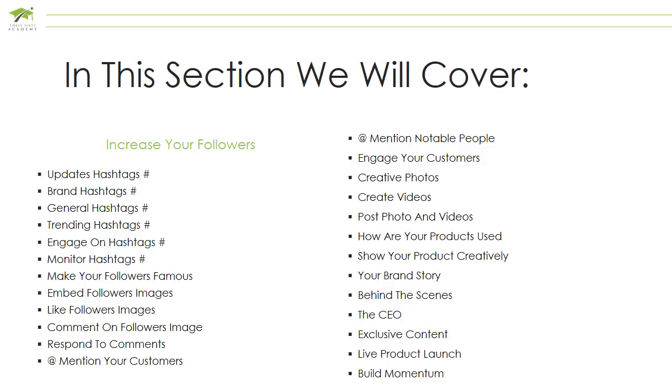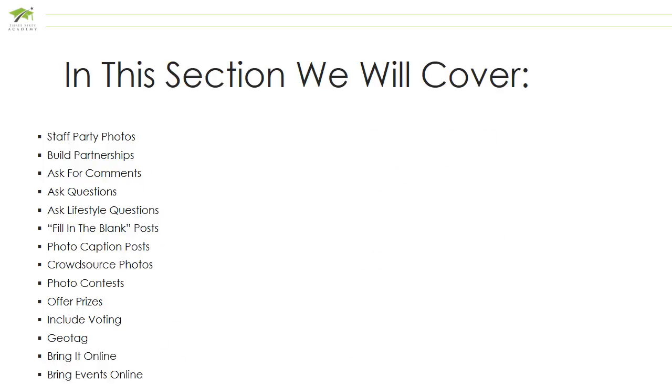Build momentum, staff party photos, build partnerships, and ask for comments.